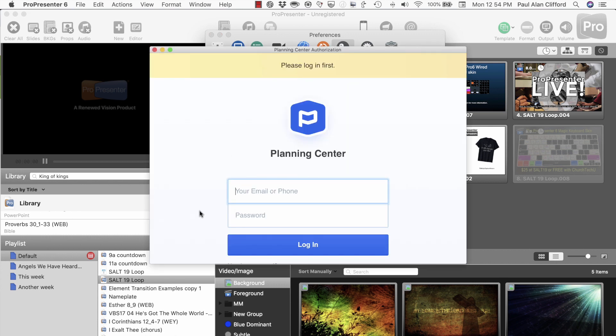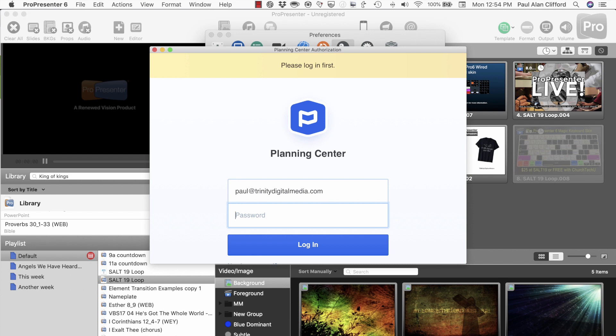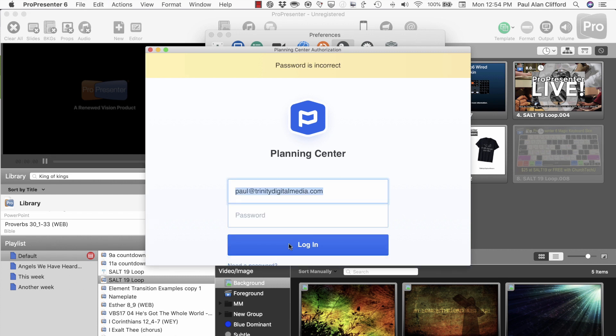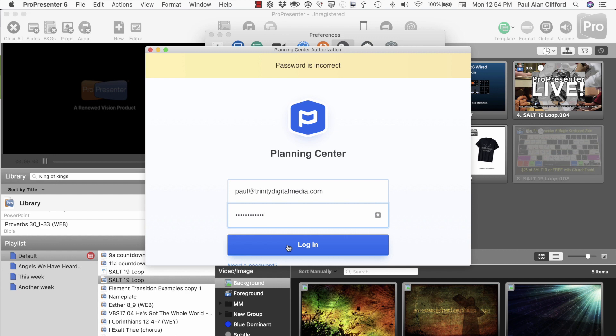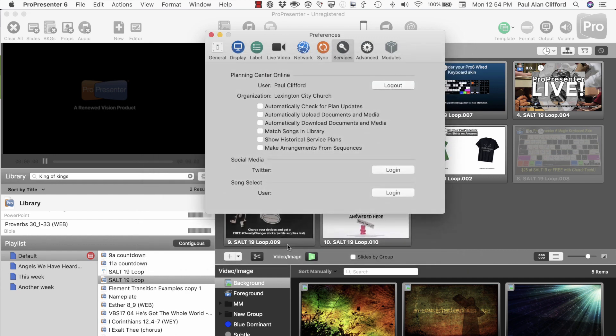And that should bring this up. So let me put in my email address and then my password and let's see if that logs me in. There we go.